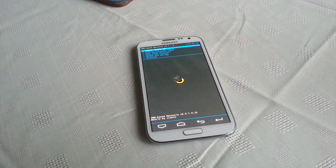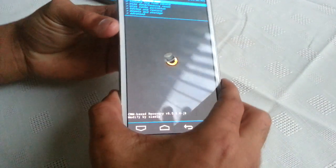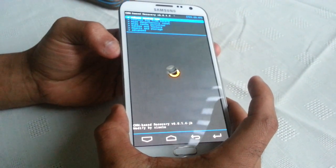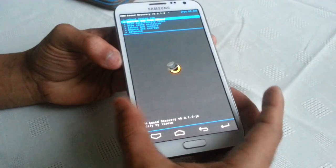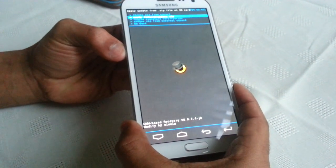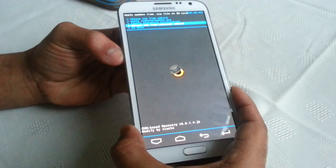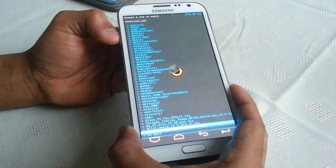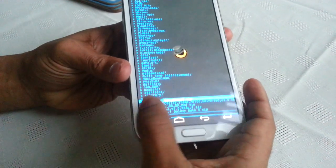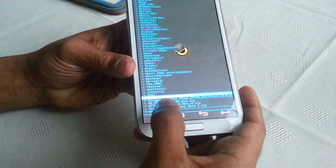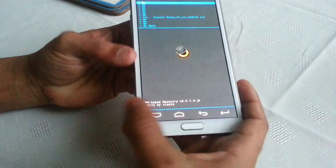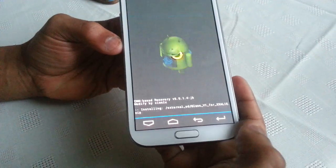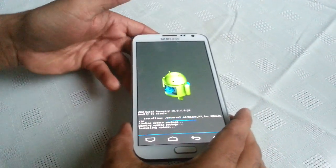Okay, so now we're going to install the theme. Once you've got the theme on your SD card, go down to install zip from SD, hit enter. I've stored mine on my external SD card - and this is the theme here, the Glass Version 1. I'm going to hit enter, then scroll down, install yes, and now it's going to install the theme.